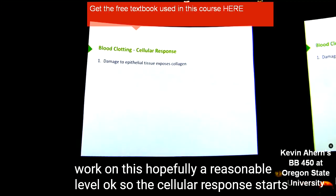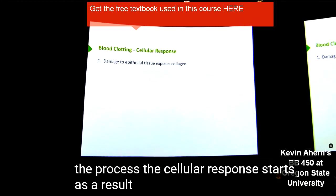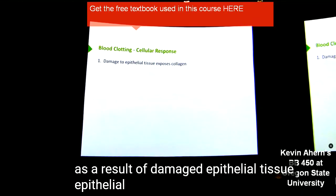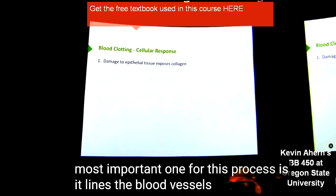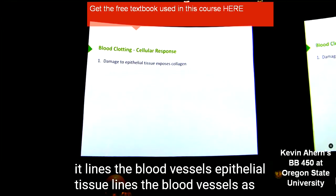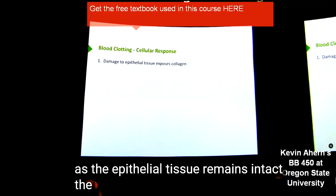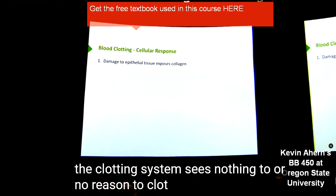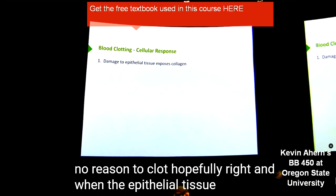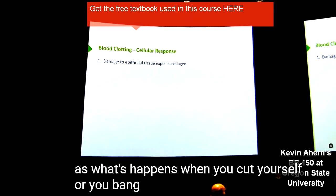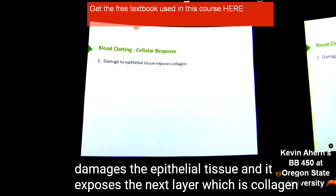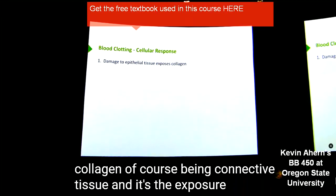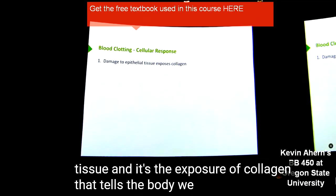The cellular response starts as a result of damaged epithelial tissue. Epithelial tissue is found in a variety of places in our bodies, but the most important one for this process is that it lines the blood vessels. As long as the epithelial tissue remains intact, the clotting system sees no reason to clot. When the epithelial tissue gets damaged — as what happens when you cut yourself or bang yourself — it exposes the next layer, which is collagen. Collagen, of course, being connective tissue. It's the exposure of collagen that tells the body we need to start the clotting process.